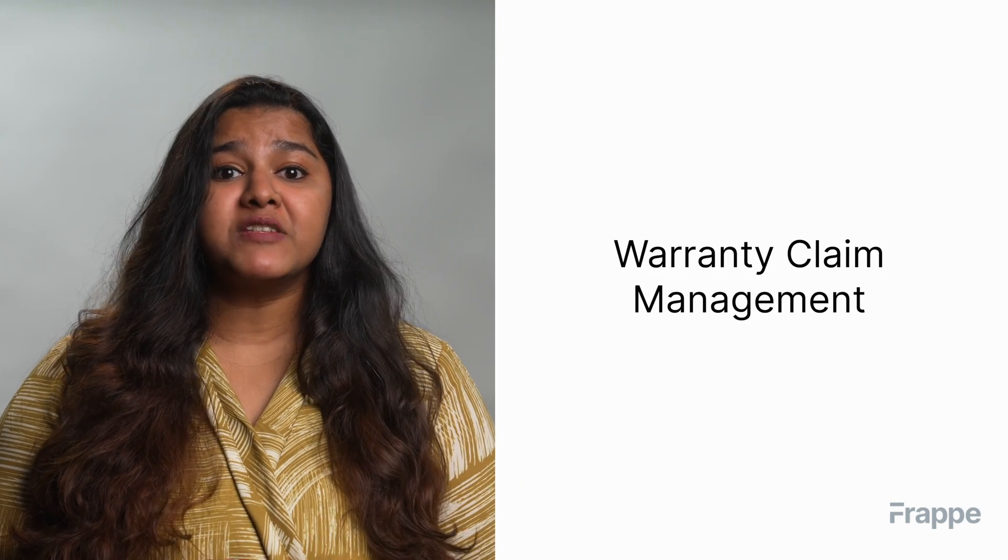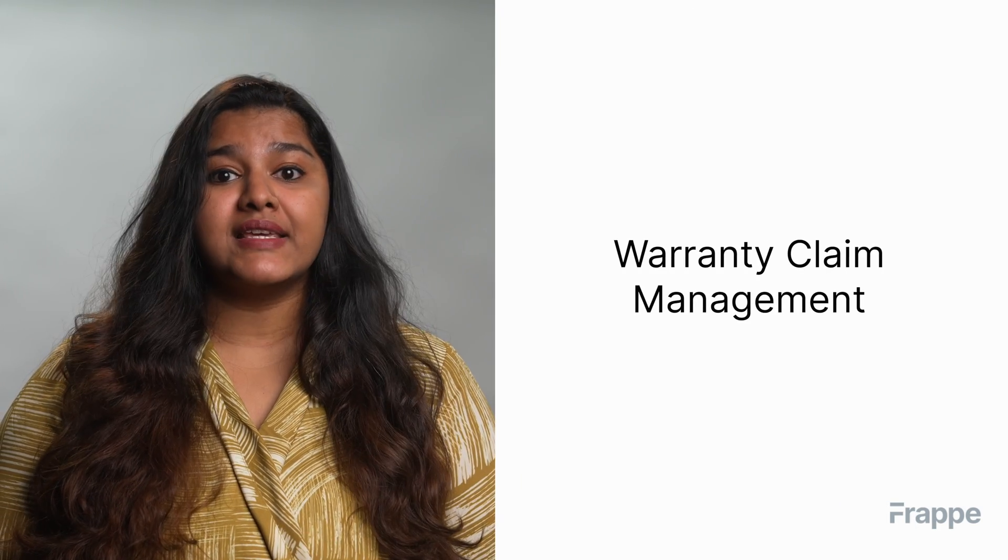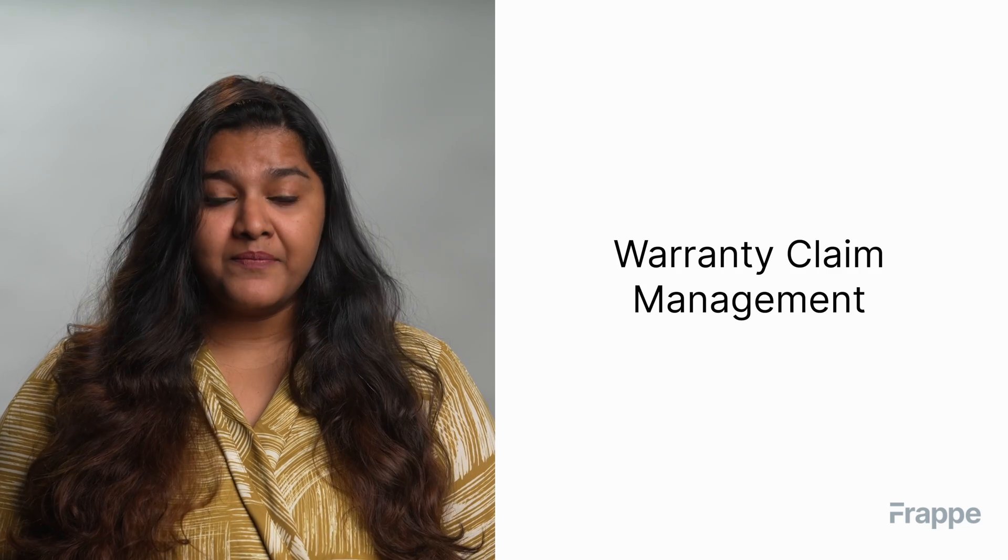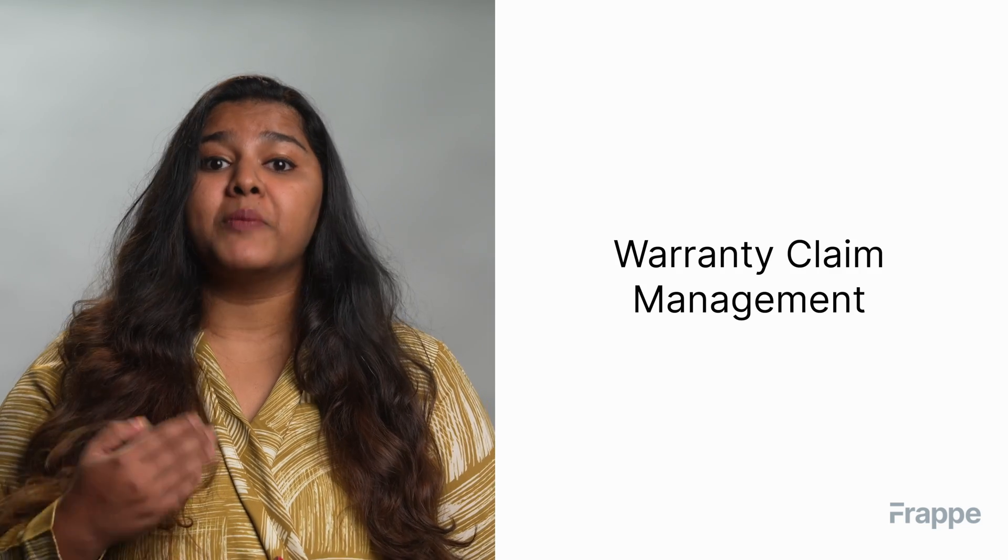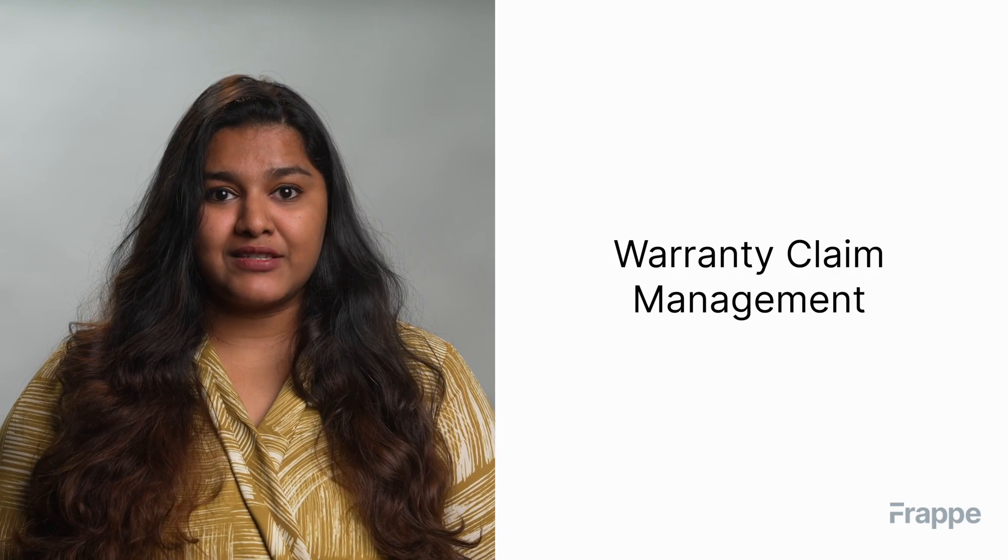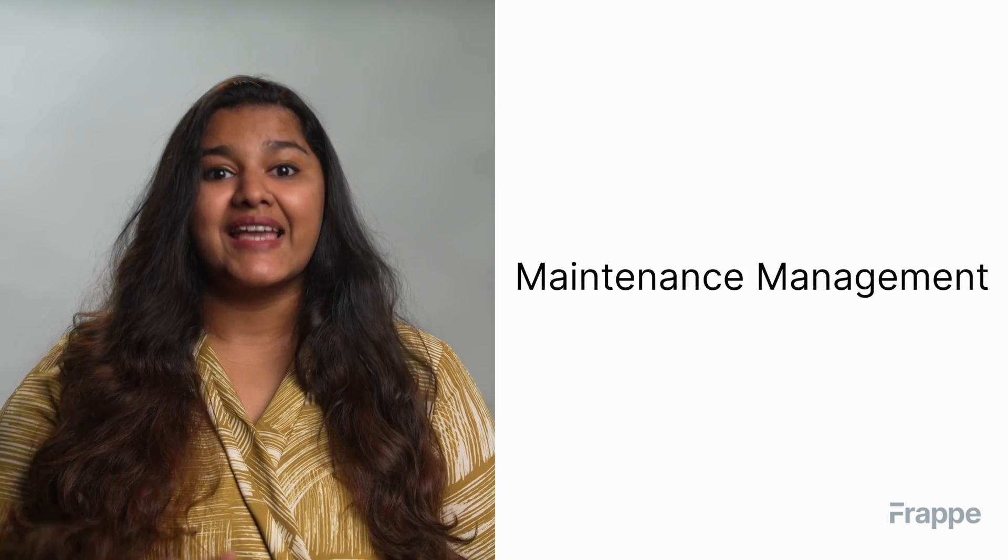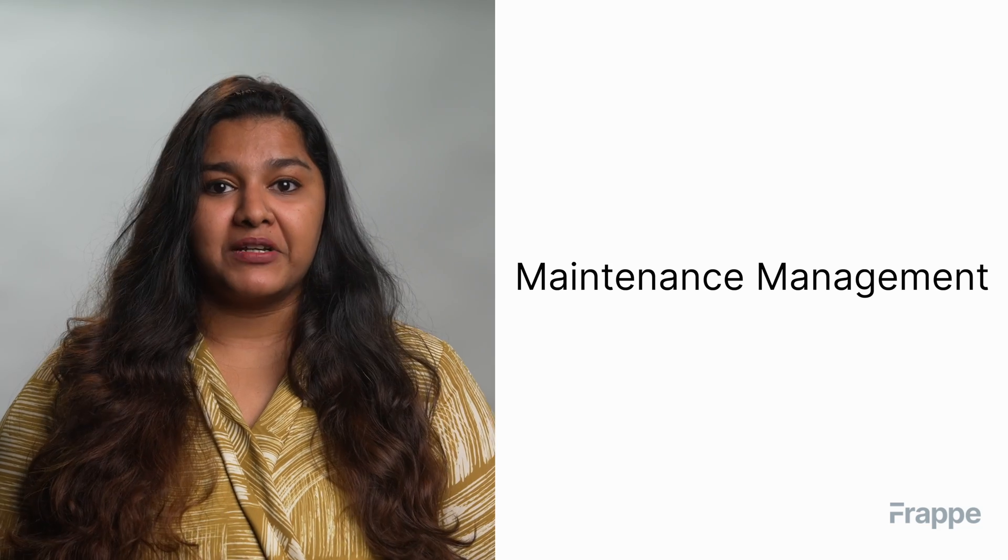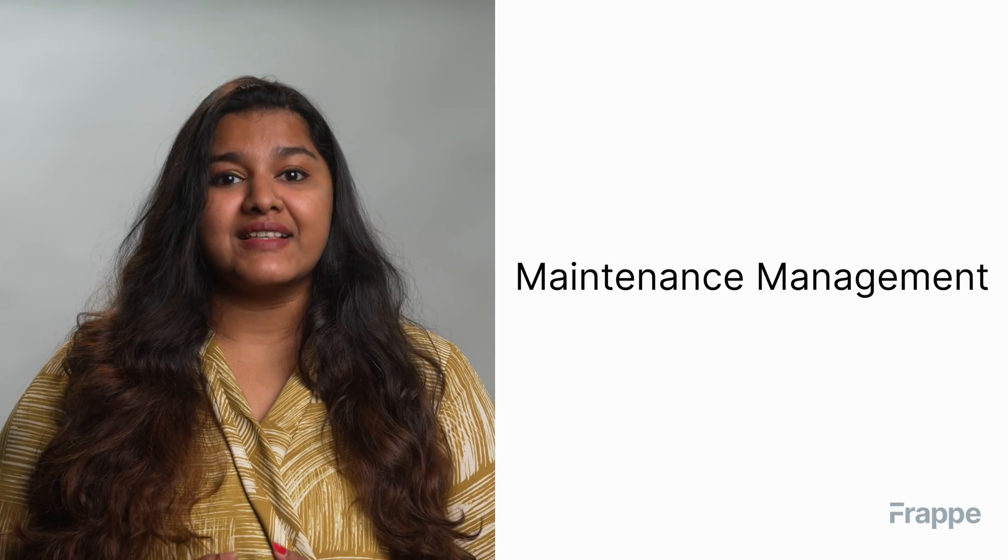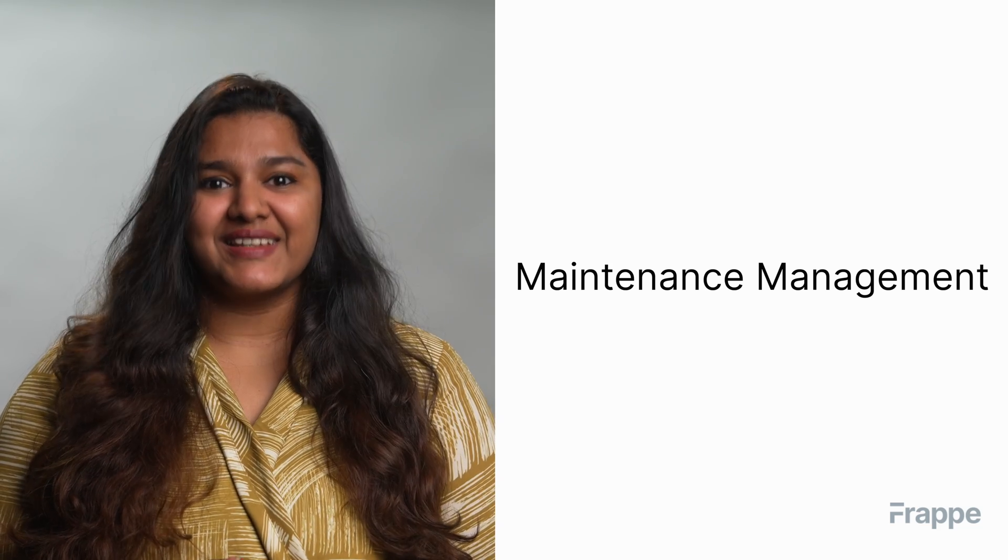This brings us to the end of the third chapter in our customer support management course. I hope this helped you understand what warranty claims are and how to process them in ERPNext. You can read more about ERPNext on docs.erpnext.com. In the next chapter, we will discuss maintenance management. Thank you.